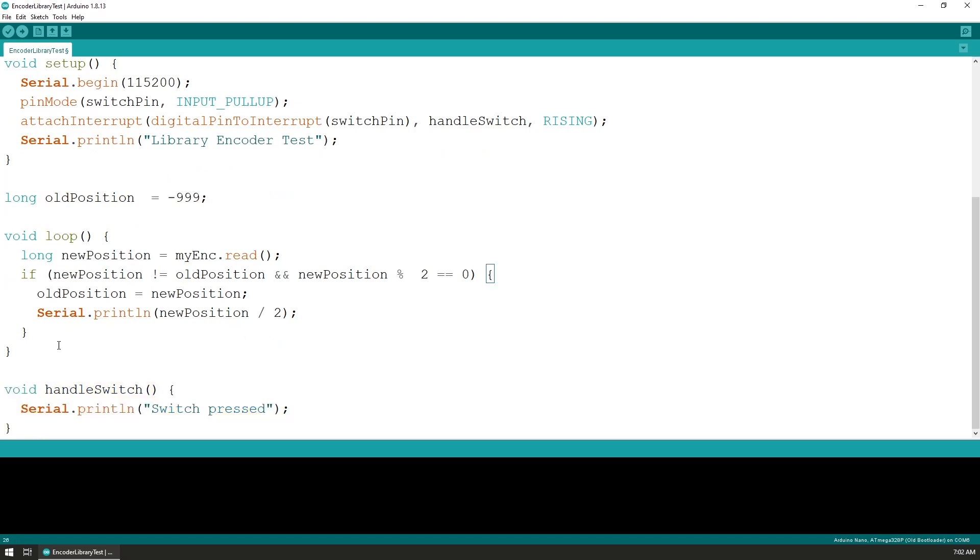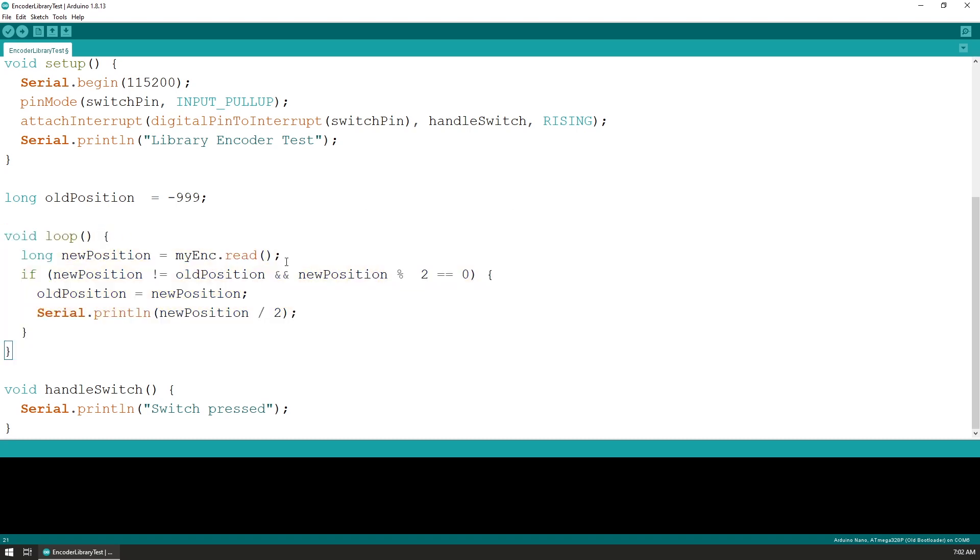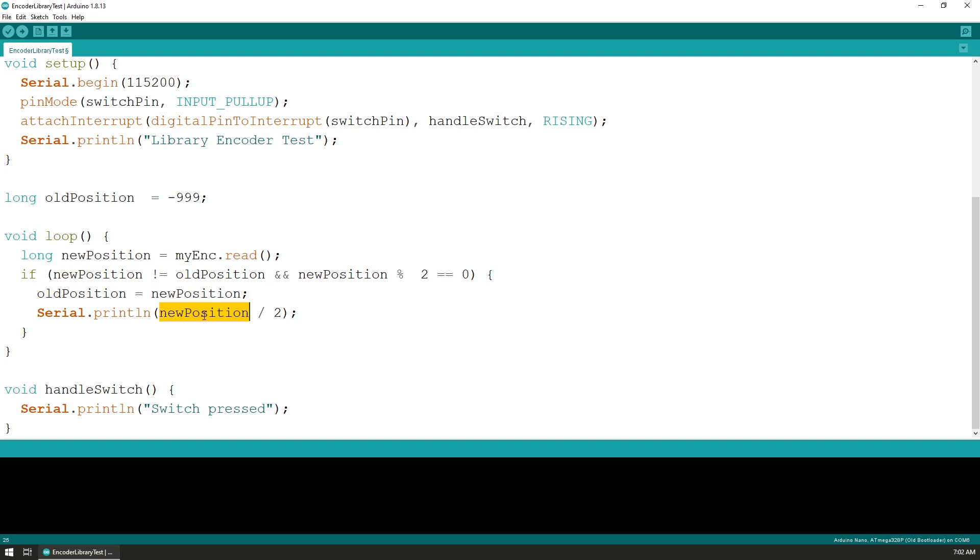Inside the loop function, we first read the position of the rotary encoder and we compare this value with the value that we have for the previous position. If the two are different, we write the newly read value as the old position and display it to the serial monitor.